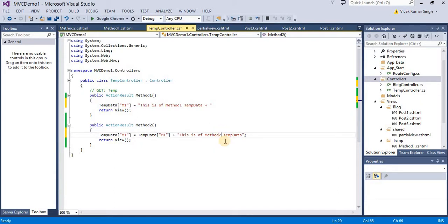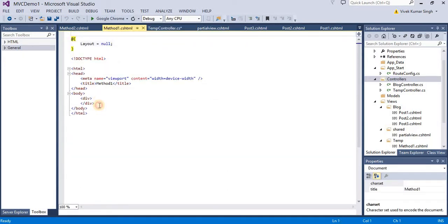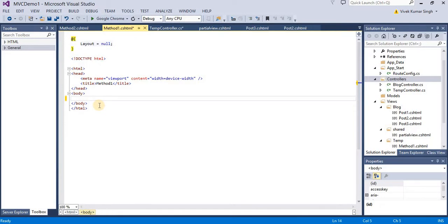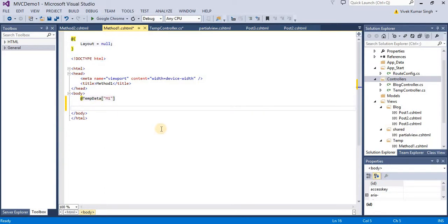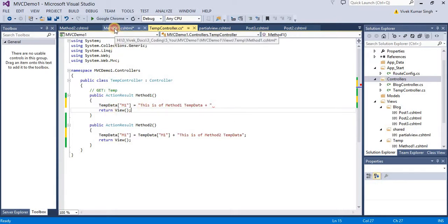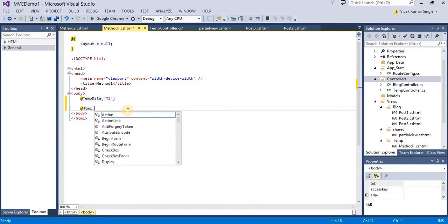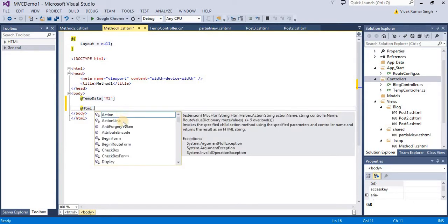In Method Two we'll try to read the TempData and capture our value. In View One let's capture temp1 data. In the earlier session we were redirecting to Method Two from Method One using redirect, but let's also navigate from the view. We have HTML helpers in MVC — we'll talk about them later, but let's use them here.